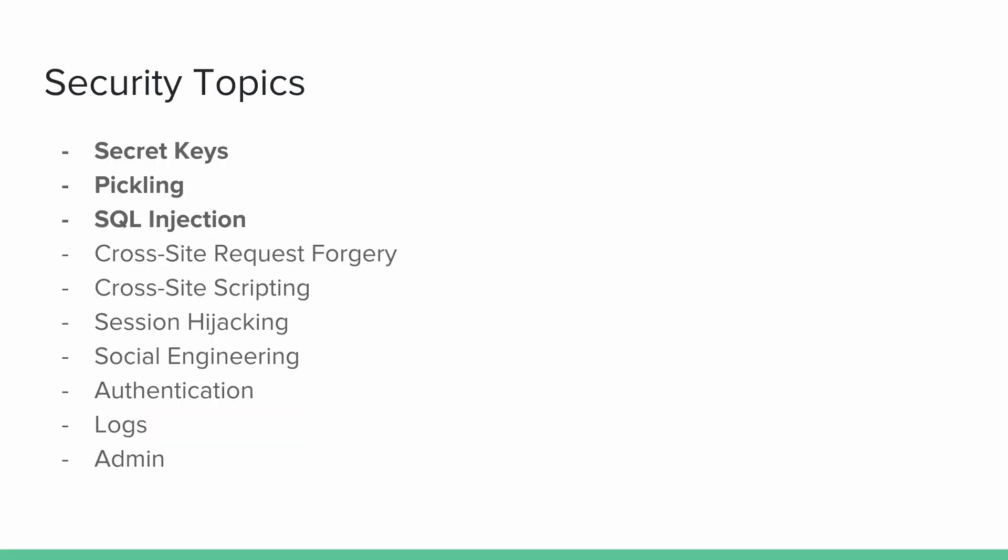These are some of the security topics we consider covering. First and foremost, we have secret keys, that's very important, especially when it comes to source control and understanding where it's used and why it's so important to keep it secure. Then we have pickling, which can be very convenient, but also has its dangers. SQL injection is such a major issue with so many newbie PHP websites. Depending on your feedback and wishes, we're then going to jump into more topics such as CSRF, then cross-site scripting, session hijacking, social engineering, which is very, very major, and as I've said, humans play a big role in security.